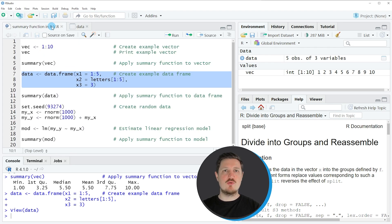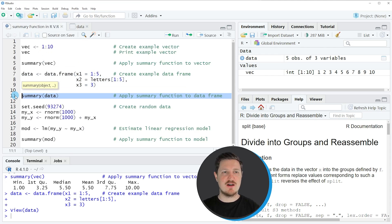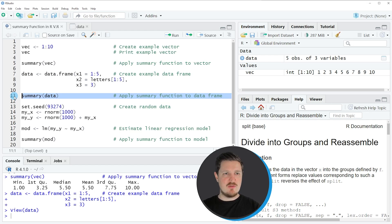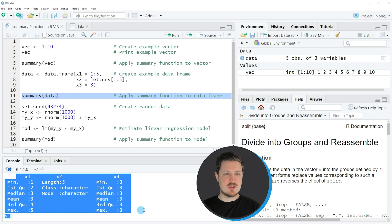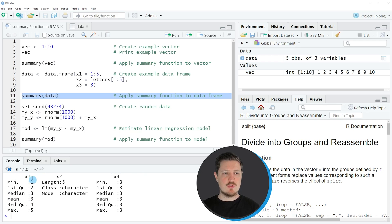If we want to calculate summary statistics for a data frame, then we can apply the summary function as you can see in line 11. We simply need to specify the name of our data frame — in this case, data — within the summary function. If you run line 11 of the code, you can see at the bottom in the RStudio console that another summary output has been returned. The summary function has returned summary statistics for each of the columns of our data frame.